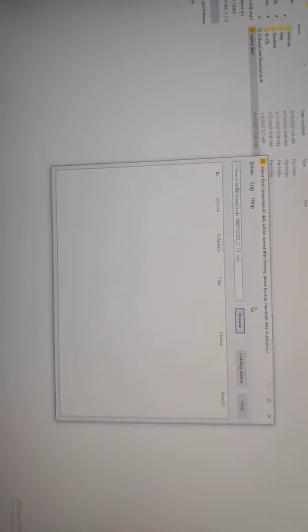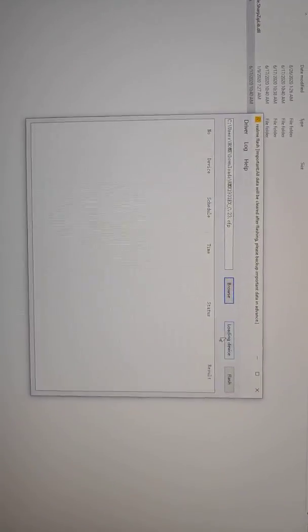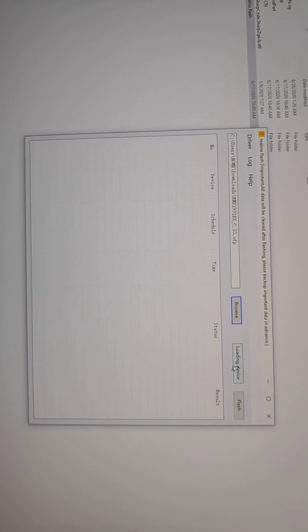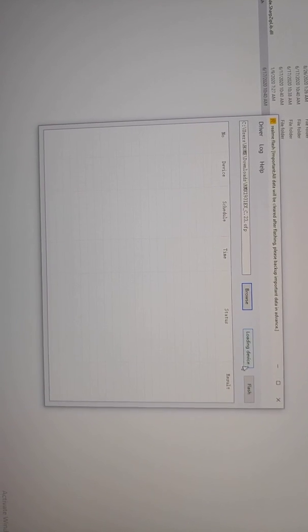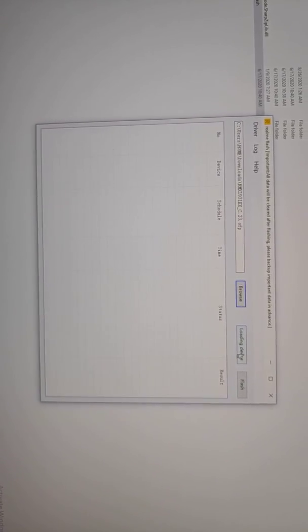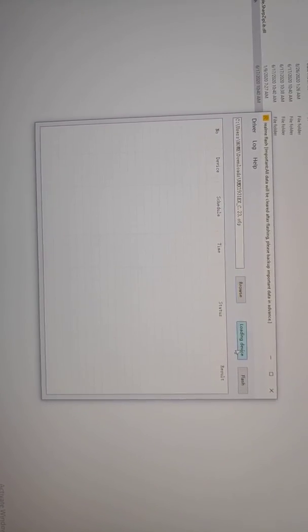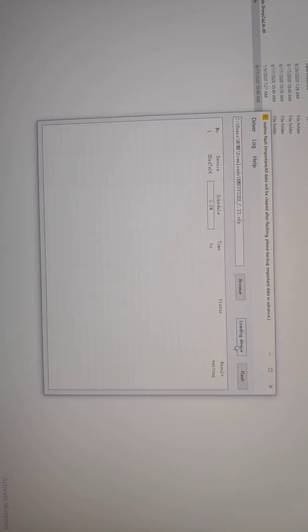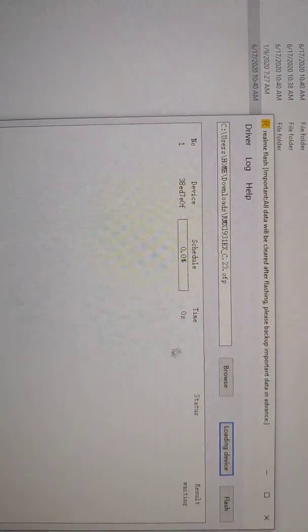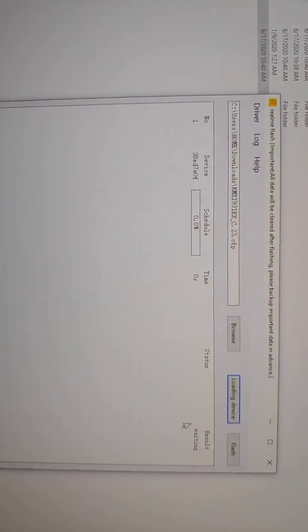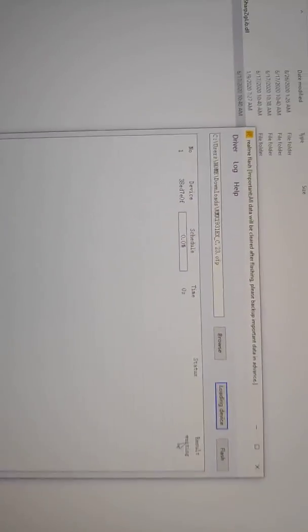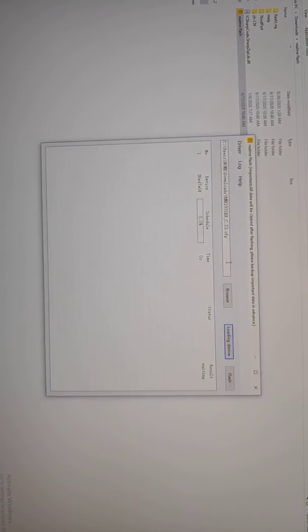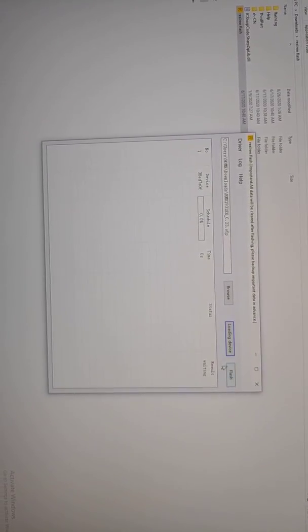Now you have to load the device. We've connected it, so press 'Load Device.' You can see it will detect. Then you just have to press the flash button.